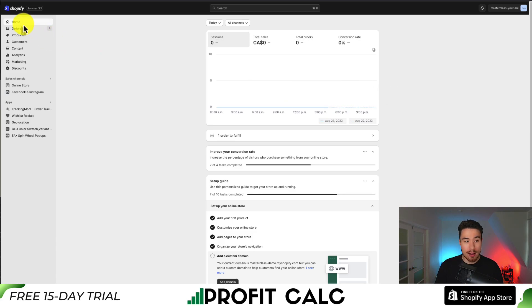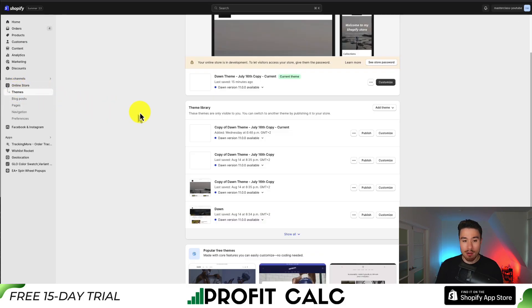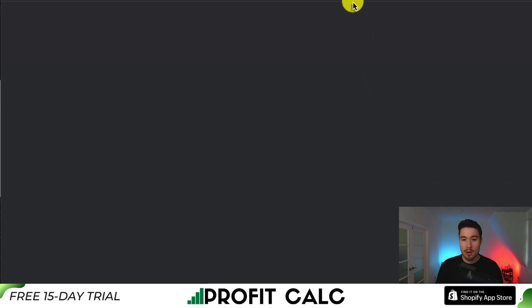On the left hand side menu in your Shopify dashboard, if you've created your account already, you can go to Online Store and under Themes, you want to add it. If you don't already have it, you can go to Add Theme under Theme Library and visit the theme store there.